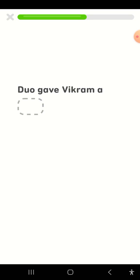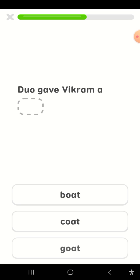Duo gave Vikram a... Boat, coat, goat. Boat.